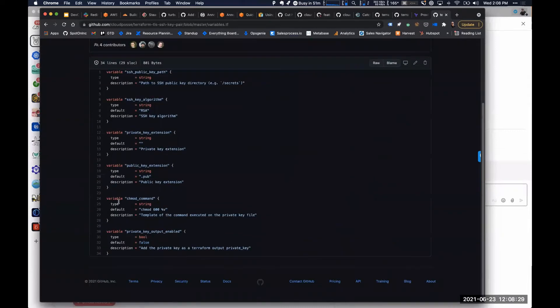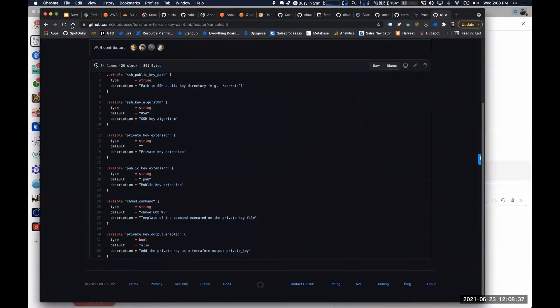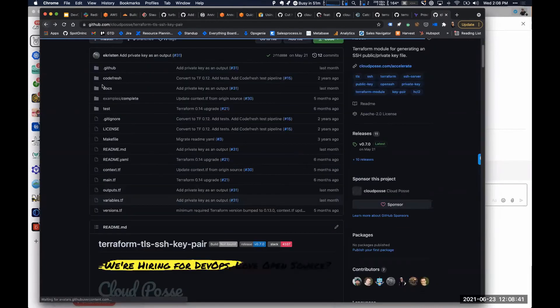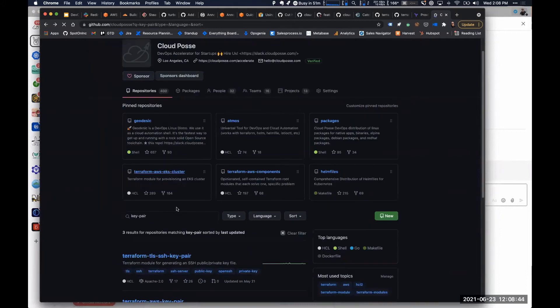And that's not really cool if you're practicing continuous delivery and GitOps with Terraform. So like chmod command and stuff like that. So we don't use this module for anything that we have. Instead,